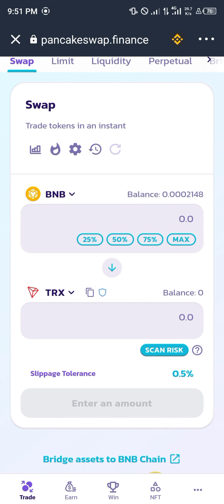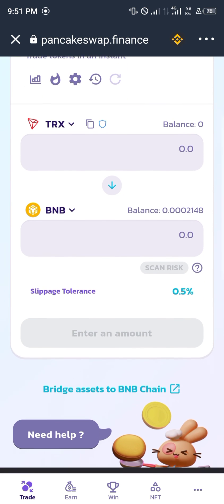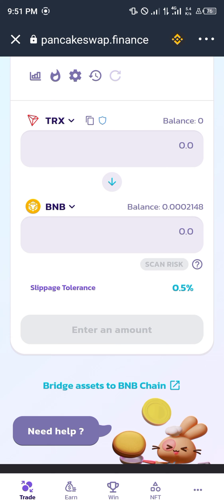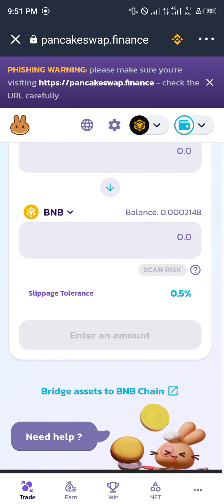It can go both ways, either BNB to Tron or Tron to BNB. Once you've entered the amounts you need to swap or convert, an icon would pop up requesting that you swap or convert, depending on the language that they use.